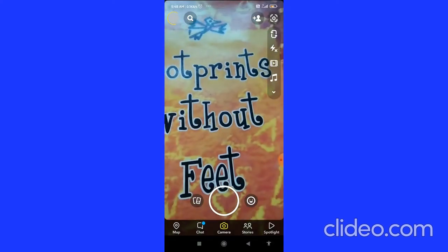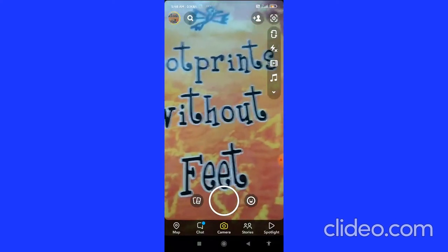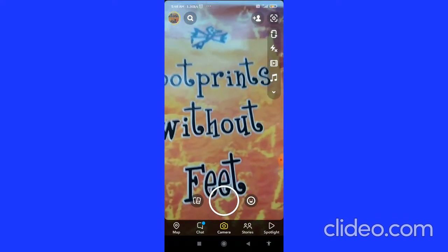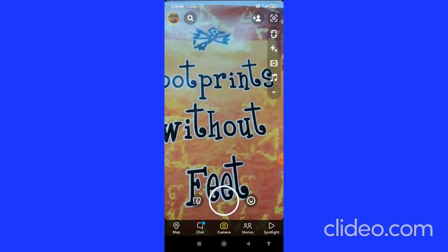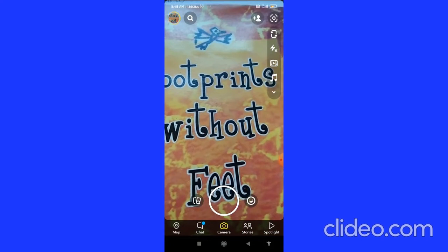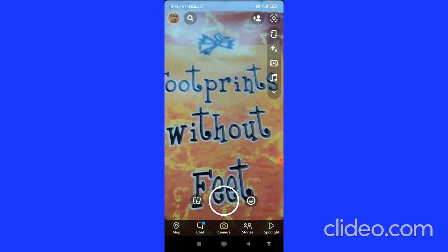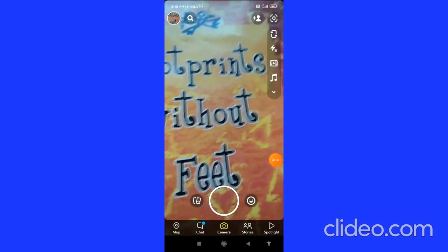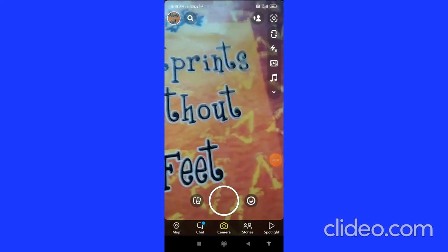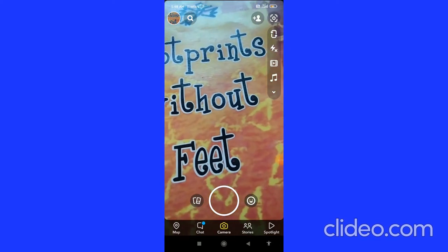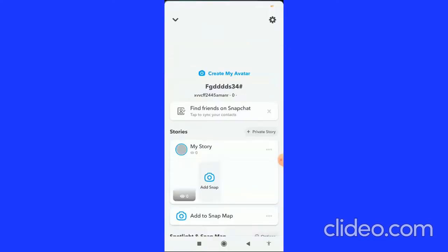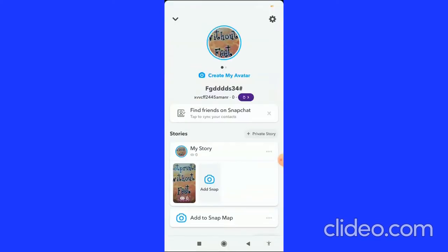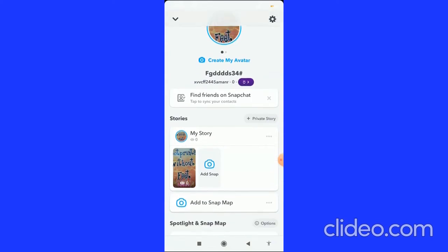When you click on 'add to your story', your story starts uploading. You have to wait until it loads completely. Once it's fully loaded, click on your profile picture — your profile picture will change to show your story.